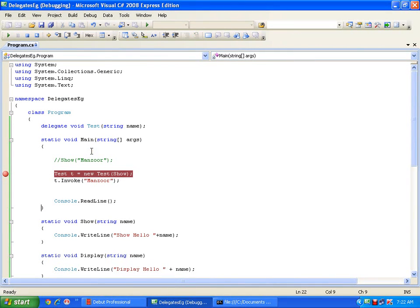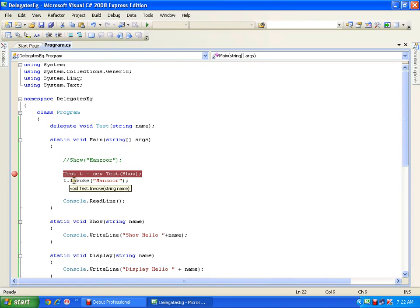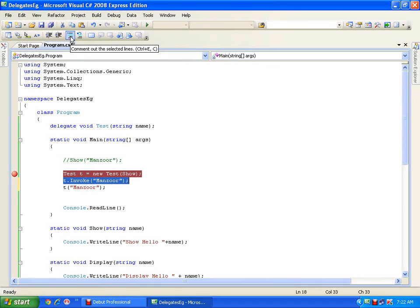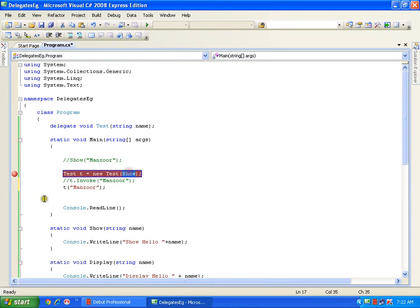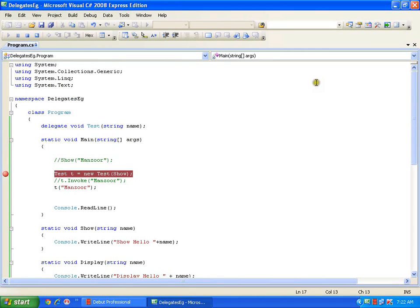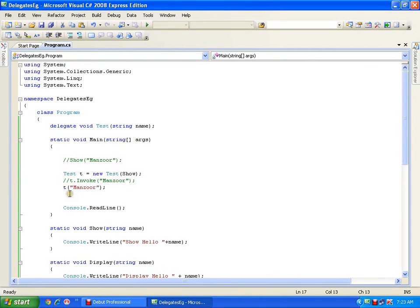Instead of invoking the show method using T.Invoke, I can directly say T() — that means by default it is going to work the same way, but from here onwards I will not use the Invoke method. I will just say T('mansoor'), so T is acting like the show method. If I press F5 it displays 'show hello mansoor'. This is fine — it is the same thing done with the help of a delegate object.